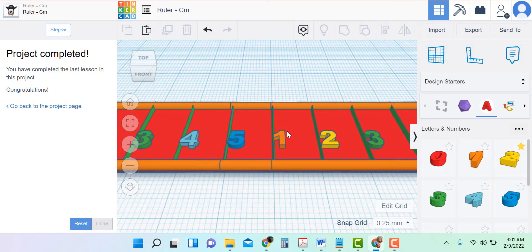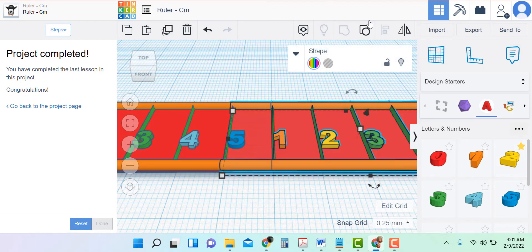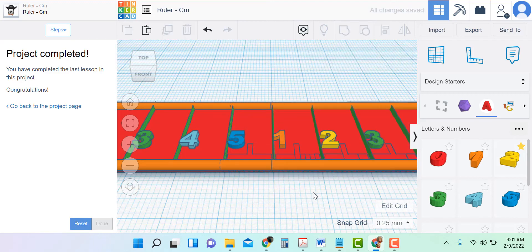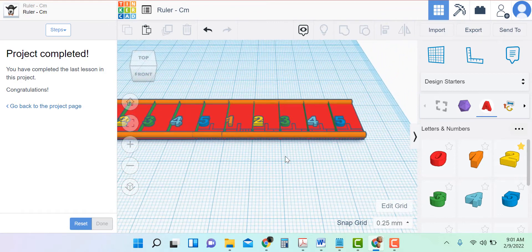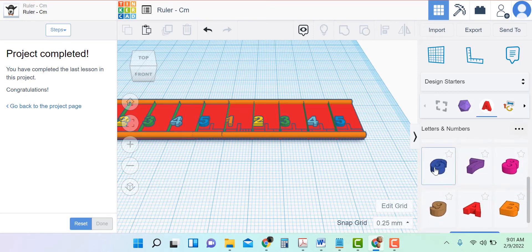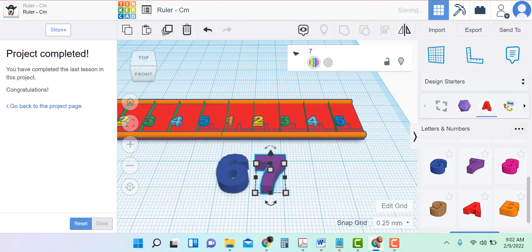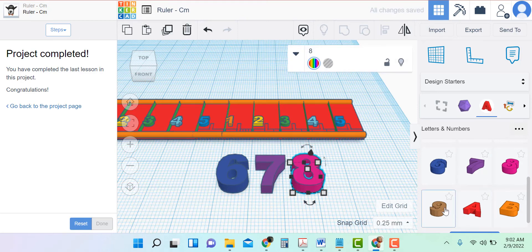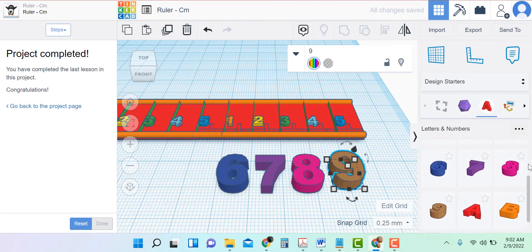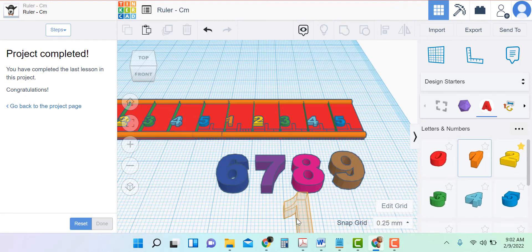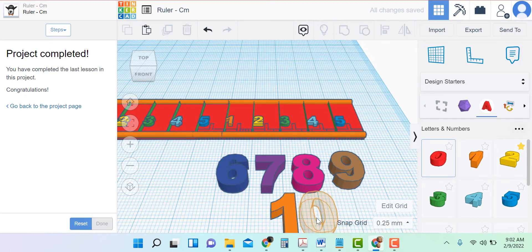Now I want these numbers to be different. Everything is grouped, so I need to ungroup that copy of the ruler so I can get to the numbers. I'm going to put my 6, 7, 8, 9, 10 on top of these numbers first, then hide my new numbers and delete the old ones — that way I know just exactly where to place them. So I'm going to take my 6 and put it there, and my 7, my 8, 9. And of course there's no 10 — I need to use the 1 and the 0.